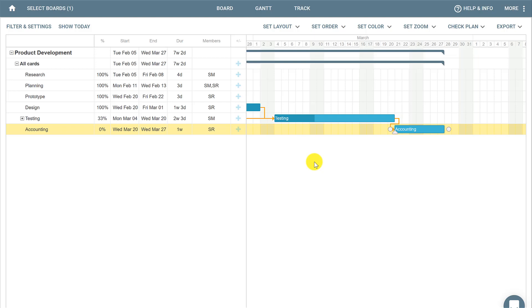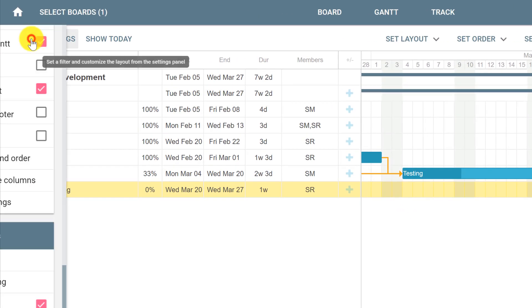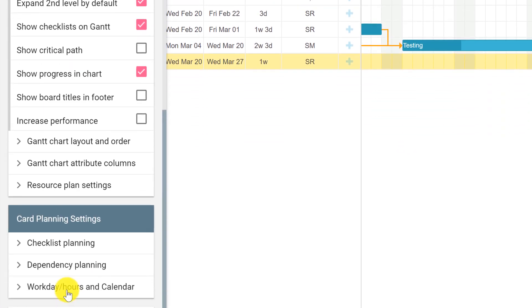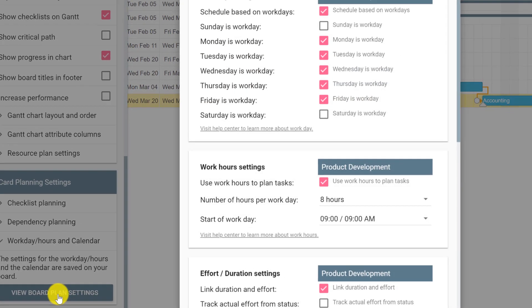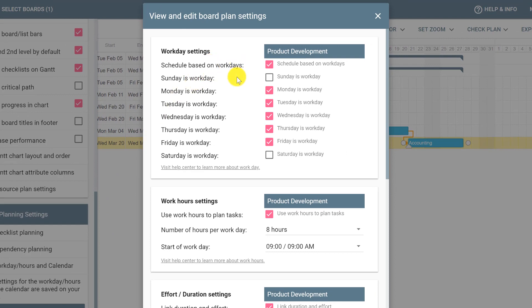If you want to customize this information to have a precise working hours detail on your cards, you can click Filter and Settings, select Work Days/Hours and Calendar, then click the button View Board Plan Settings. This pop-up will show the workday settings where you can check if Sunday and Saturday are work days or not.